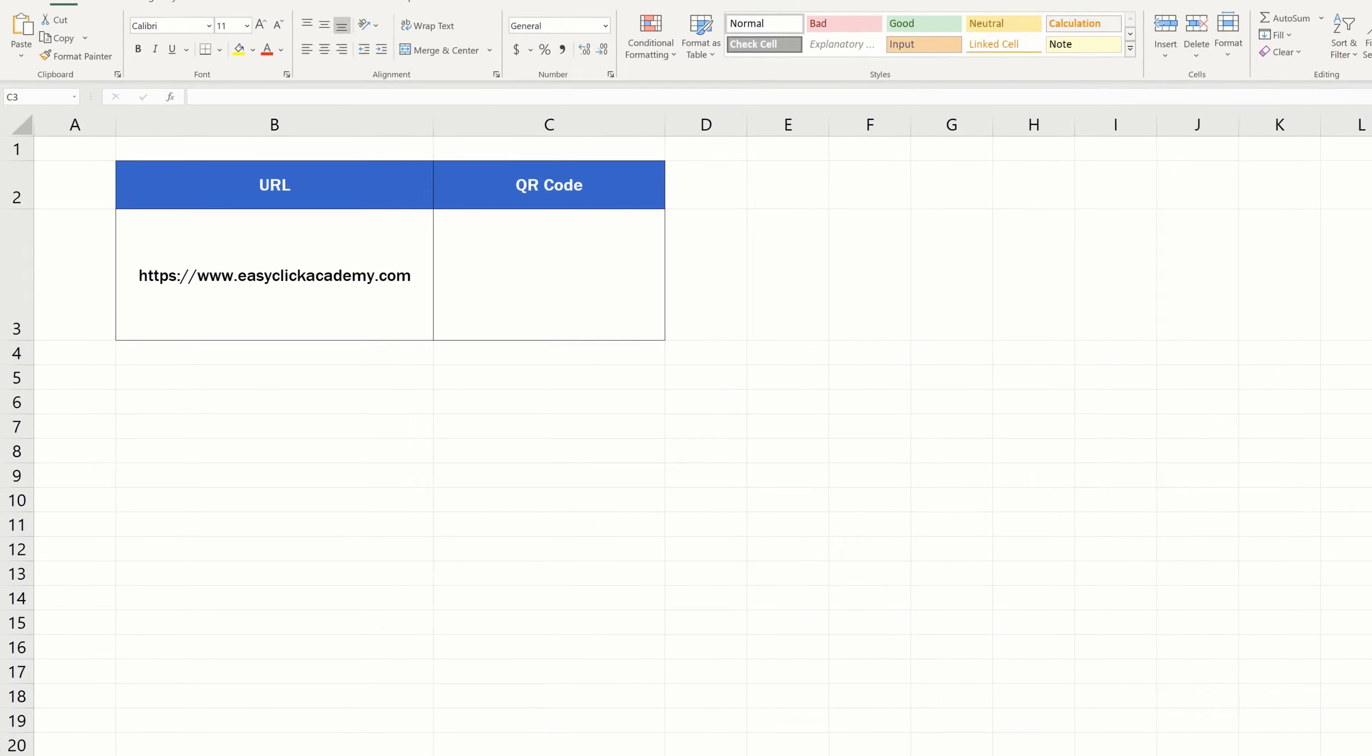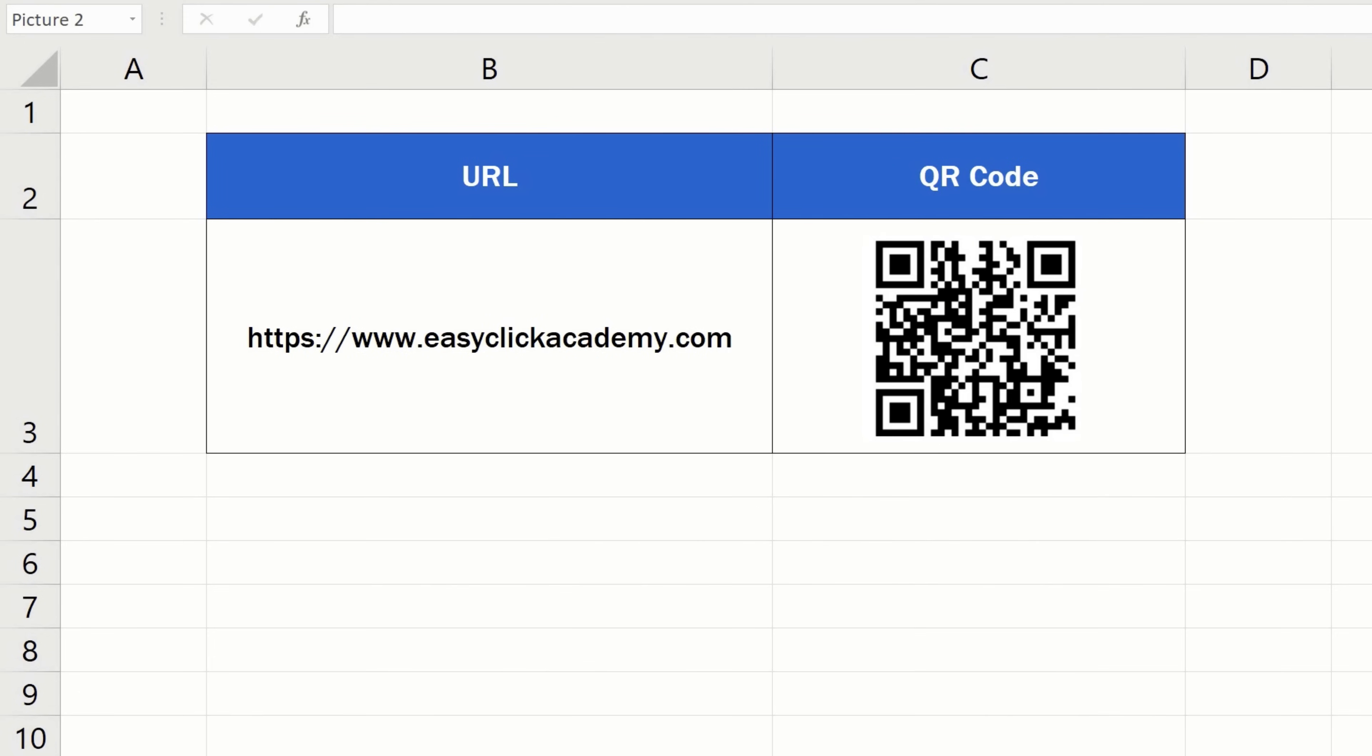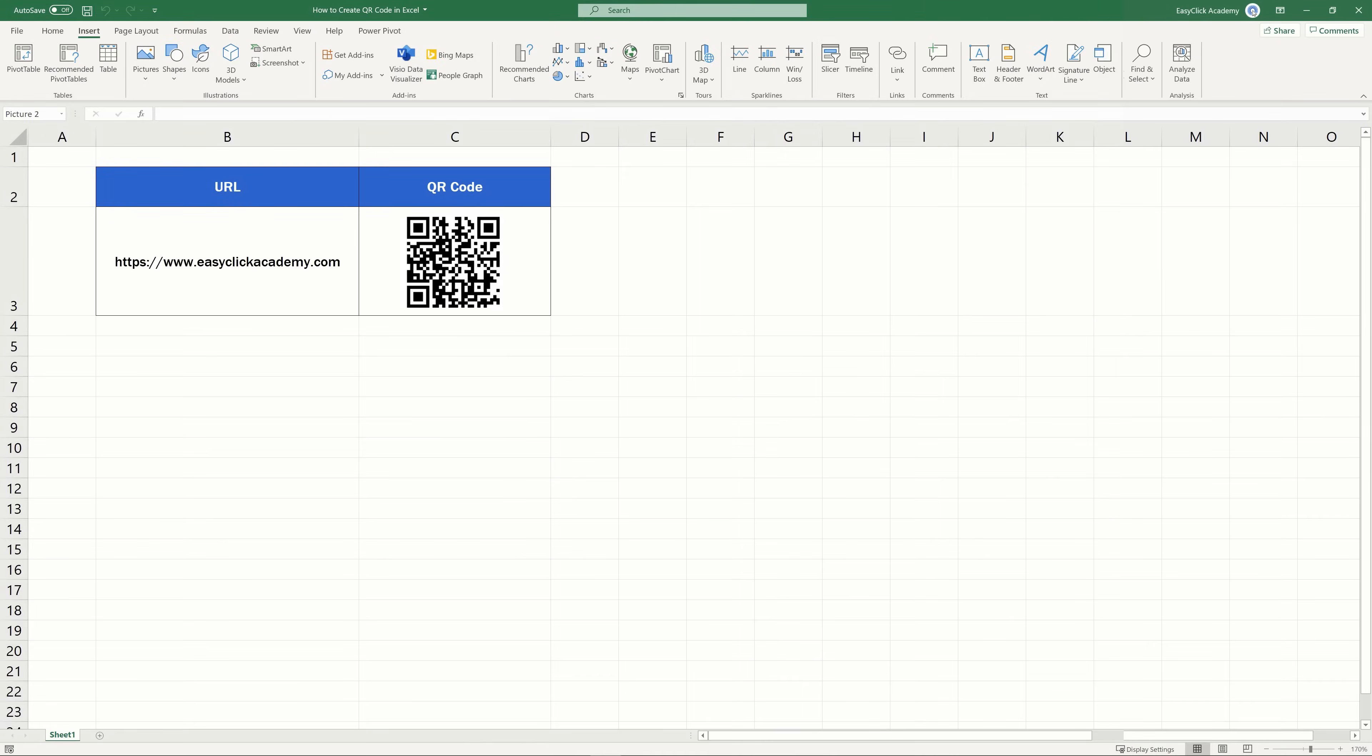Welcome! In this video tutorial, we'll be having a look at how to create a QR code in Excel in a free and simple way. Keep watching to learn more.